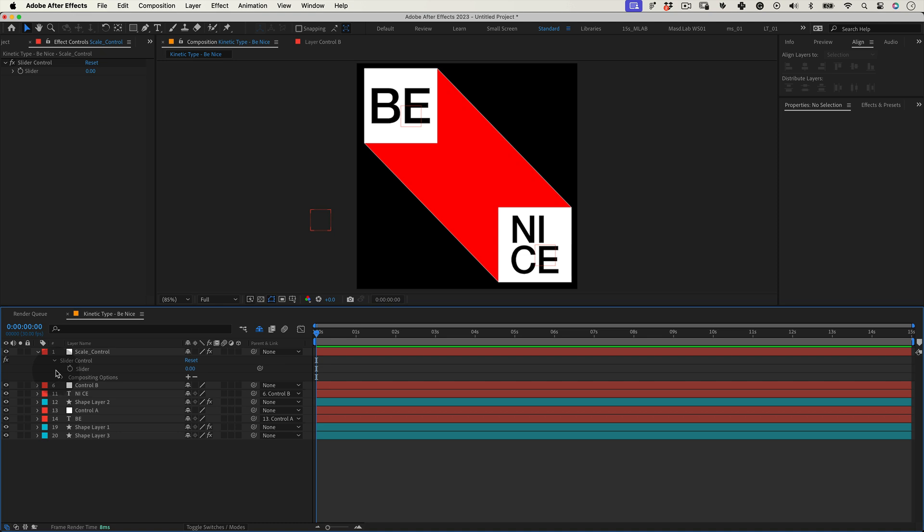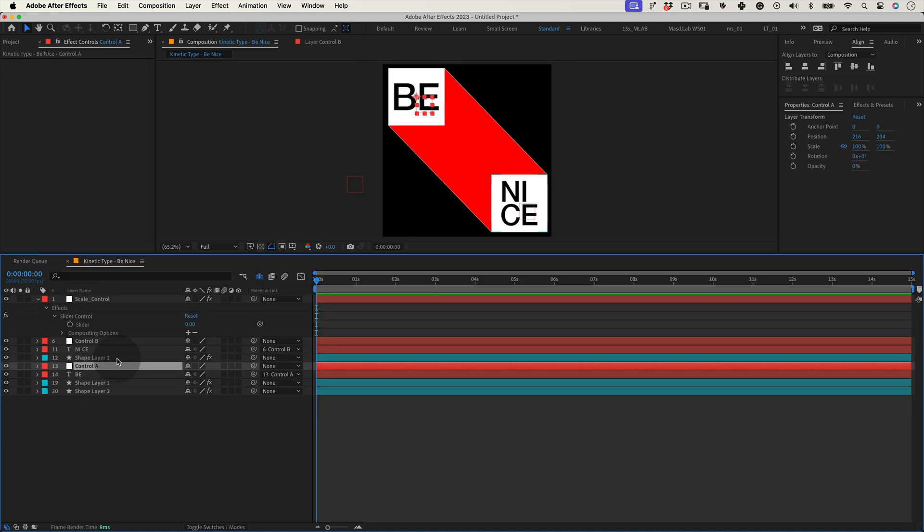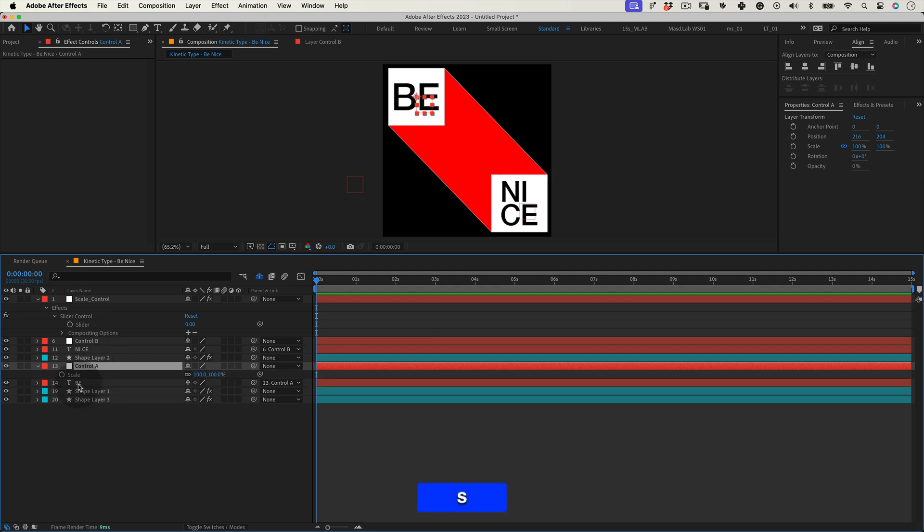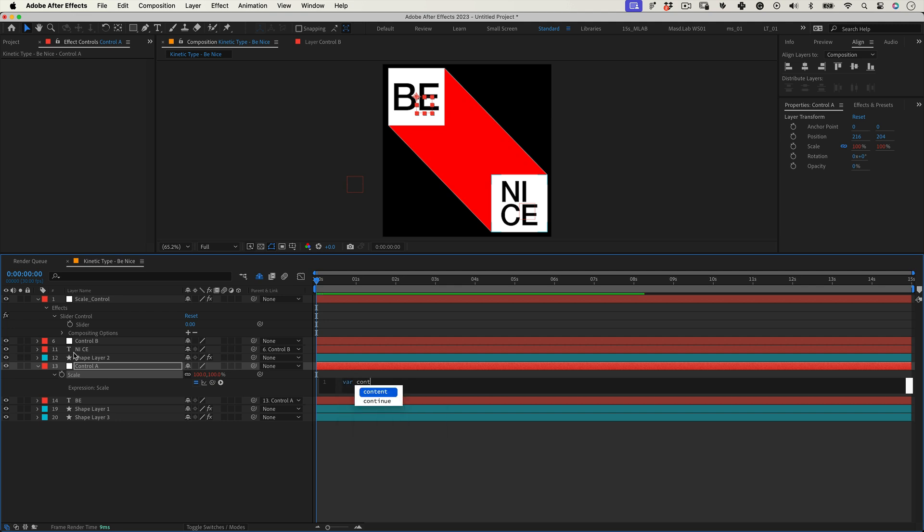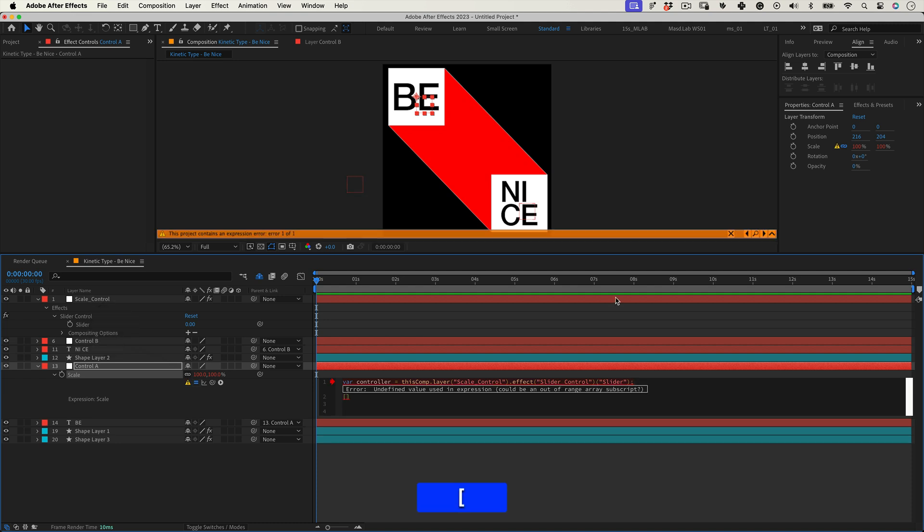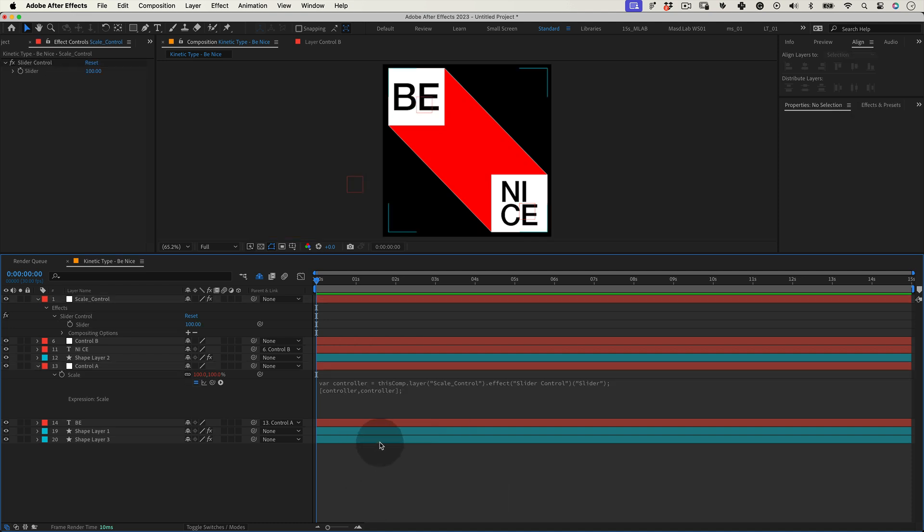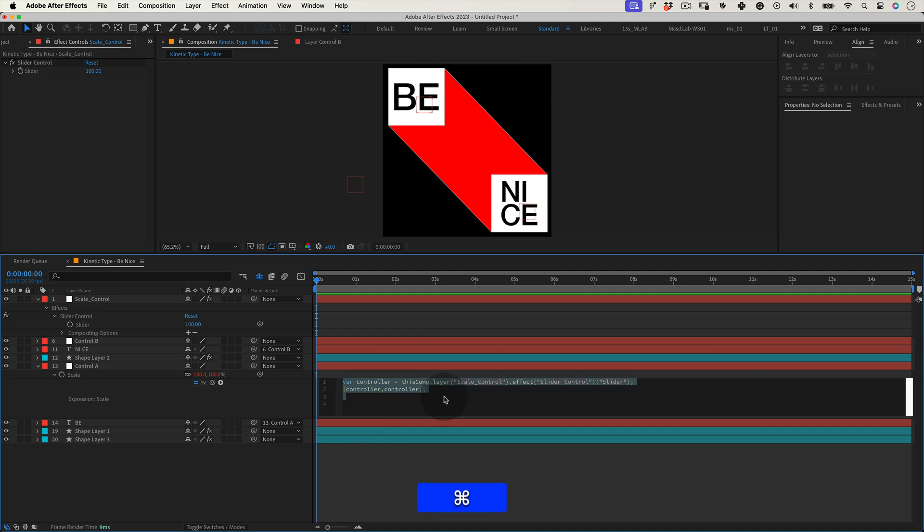Now let's apply the expressions to the control nulls. Select control null A and press S to open the scale property. And while holding Alt key, click over the stopwatch to open the expression editor. And let's start writing our first expression. Let's create a variable and name it controller. This variable will equal the slider effect of our scale control null. And don't forget to put your semicolon. In the second line, let's open brackets and write controller comma controller, close brackets and semicolon. This expression links the scale of a layer to a slider control. So the slider value directly sets the scale.